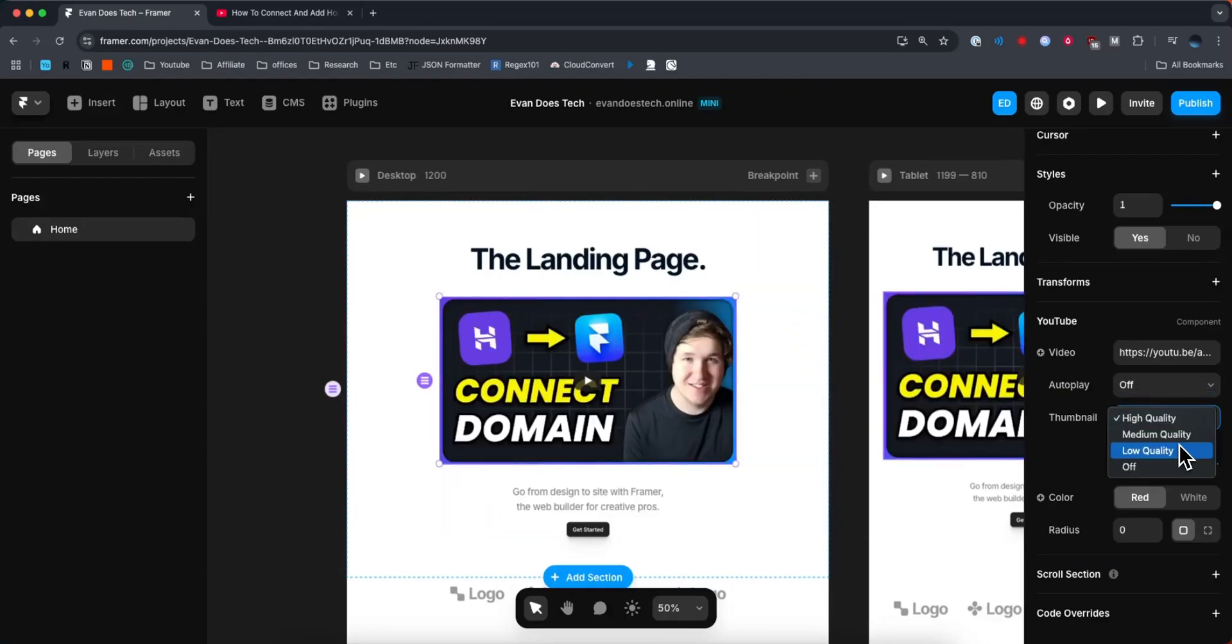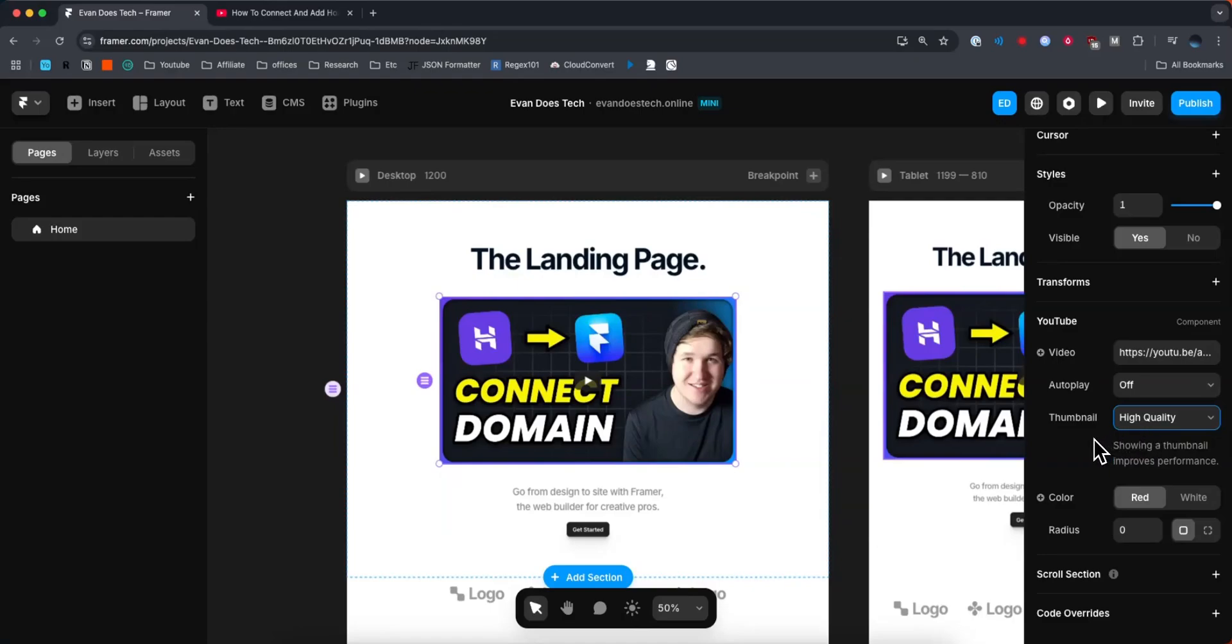Now you may want to choose a lower quality if you want to improve the performance of the load times for your Framer website, but I'm just going to keep it high quality for now.